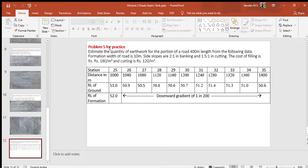Problem 5 is given for practice. A similar type of problem has been solved before, so you have to solve it on your own. Contact me in case of difficulty. Regards.